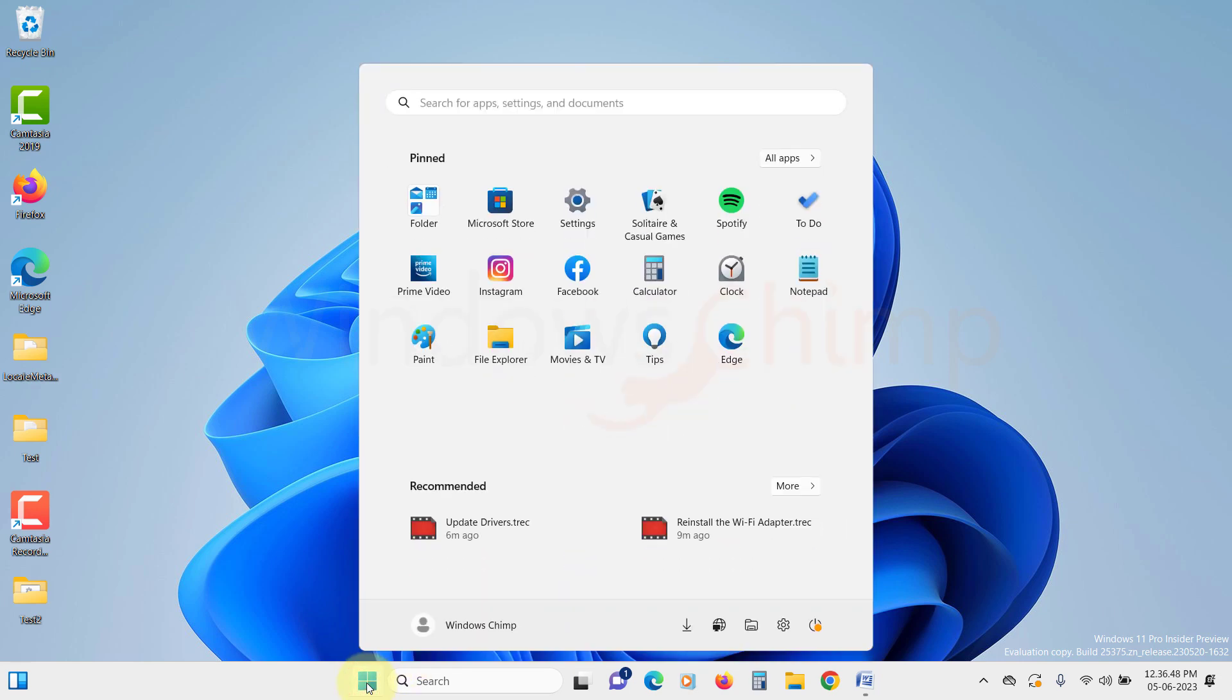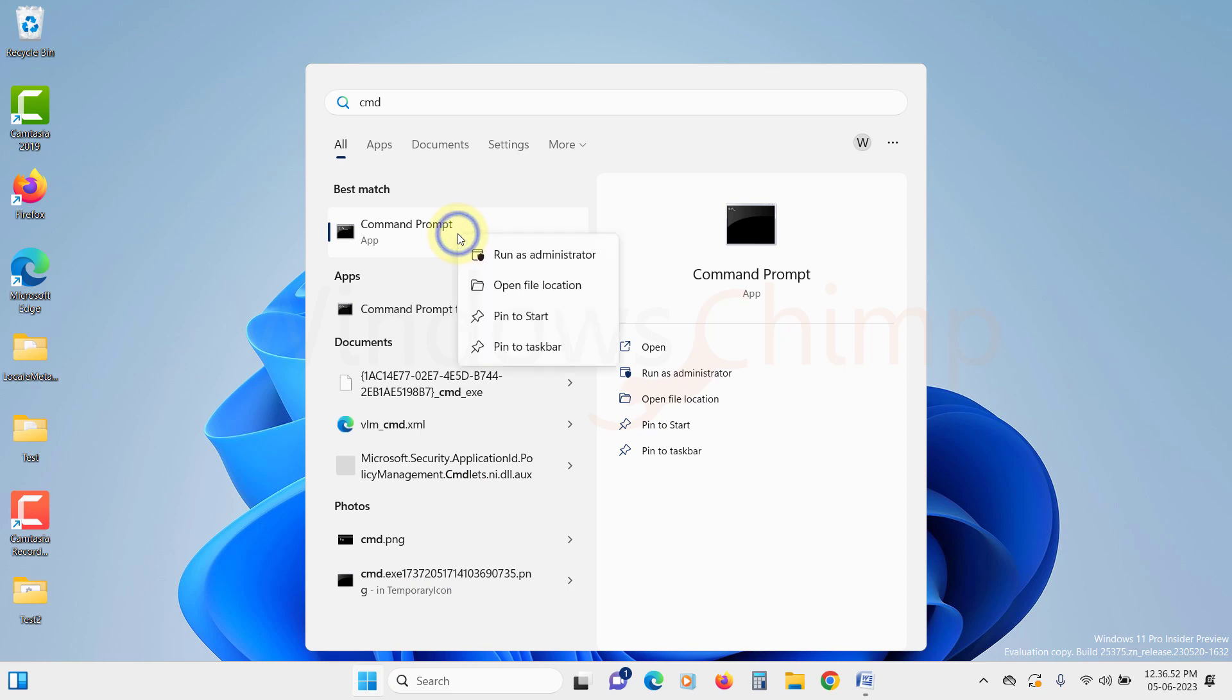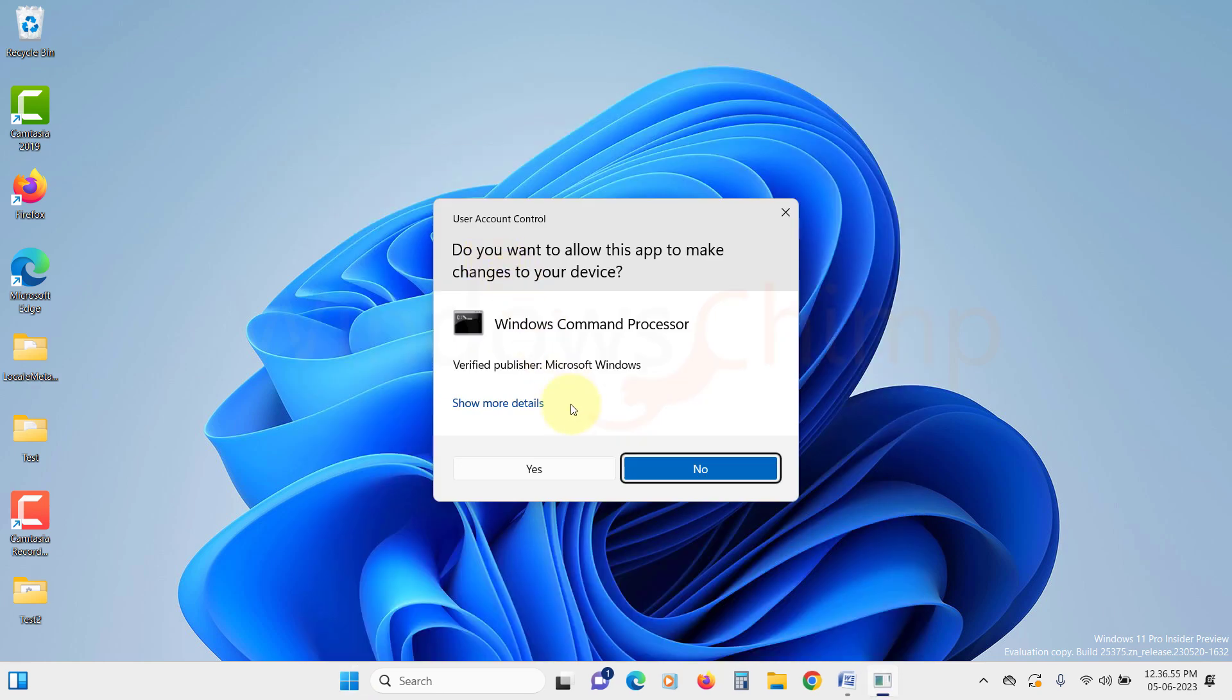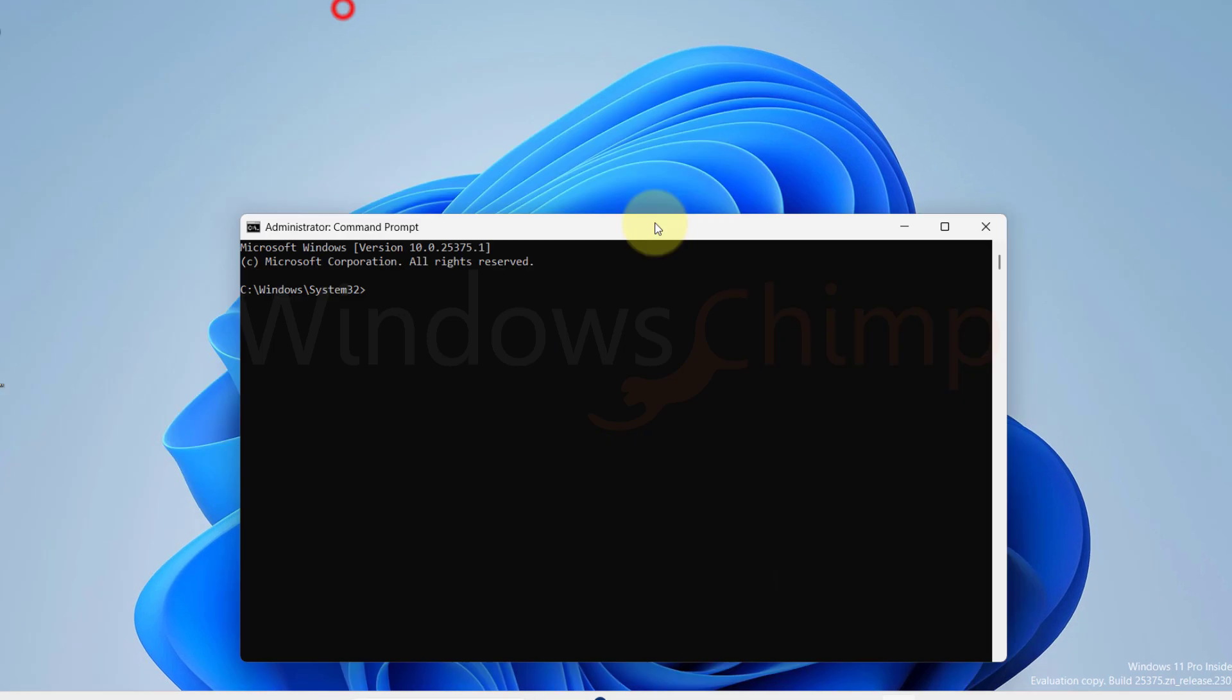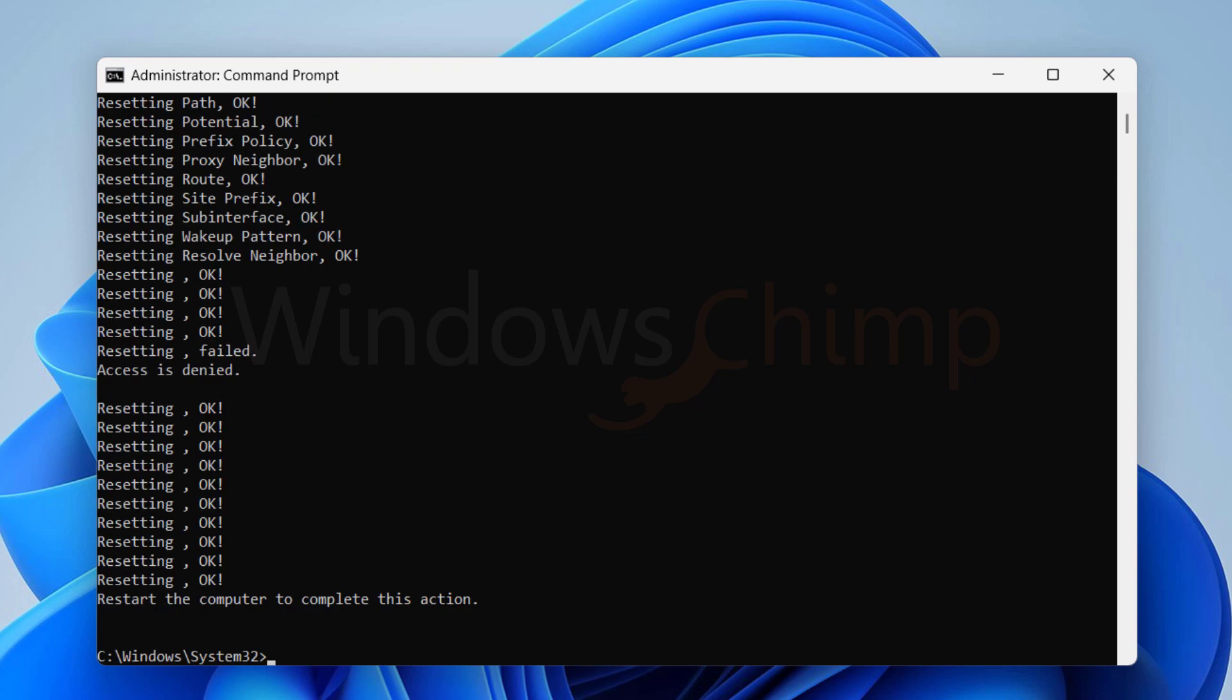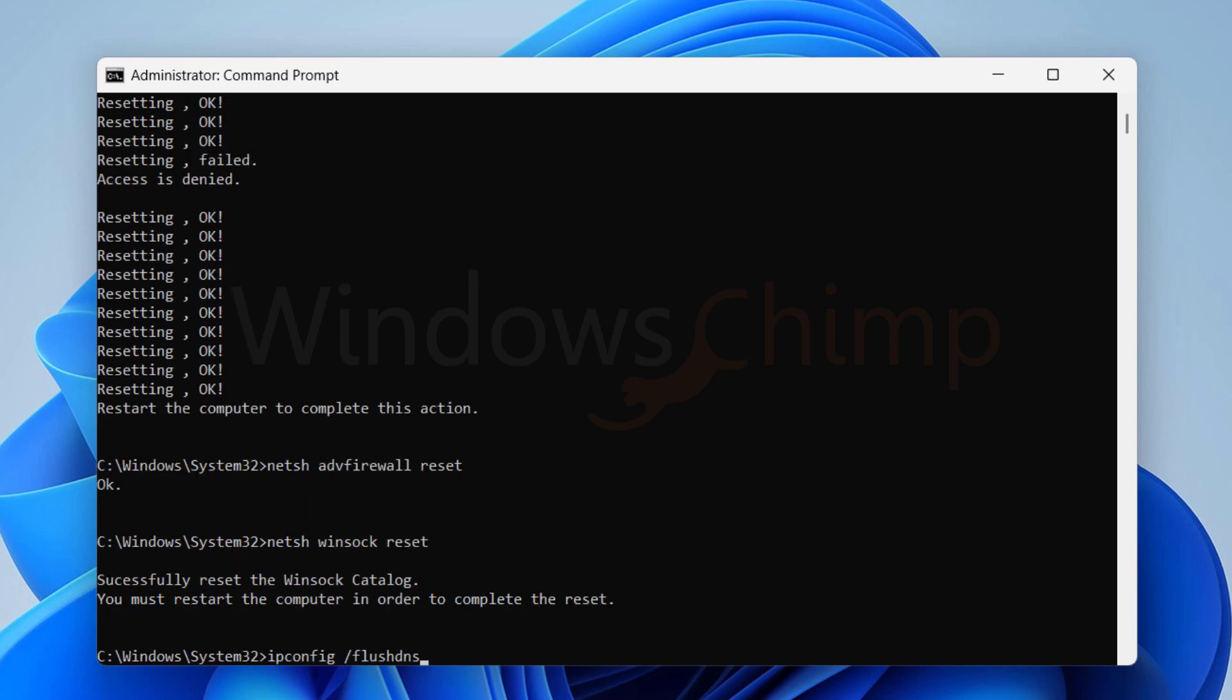Click on the start menu. Search for command prompt. Right click on it and then select run as administrator. Click on yes. Now you will see the command prompt. Copy the first command from the description. Paste it on the command prompt. Then hit enter button. Now do the same with other commands from the description.